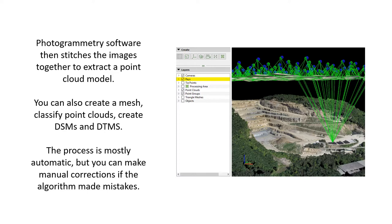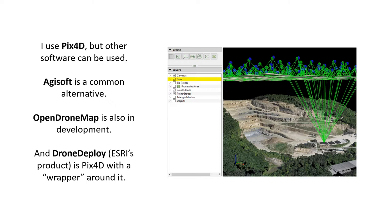Once you get the images taken, you put them into photogrammetry software, which stitches the images together and extracts a point cloud. You can also create meshes, DSMs, and DTMs — the software handles most of this pretty much automatically. You point it to the directory of your geotagged images and it proceeds through them, stitching them together and making the point cloud. The process is almost entirely automatic, but if the algorithm makes mistakes you can go back into what's called the ray cloud and make adjustments. There are lots of these photogrammetric software options — I tend to use Pix4D, another popular one is Agisoft, and there's an open source version called OpenDroneMap that's still in development. Drone Deploy is Esri's drone software product, but that's actually just Pix4D with an Esri wrapper around it.